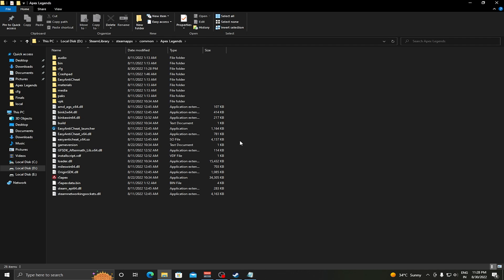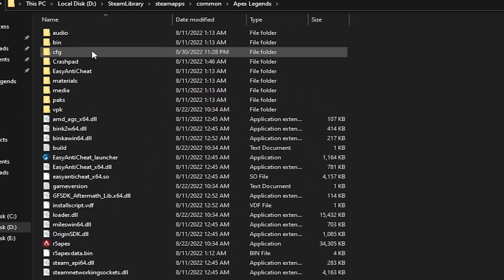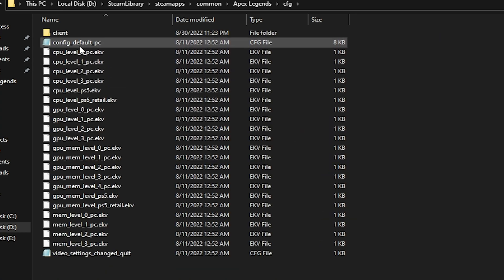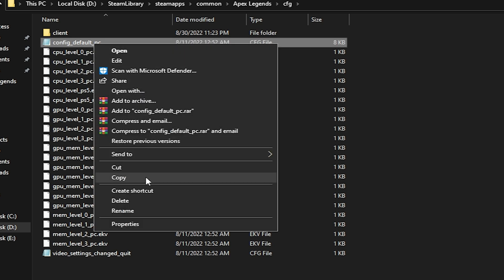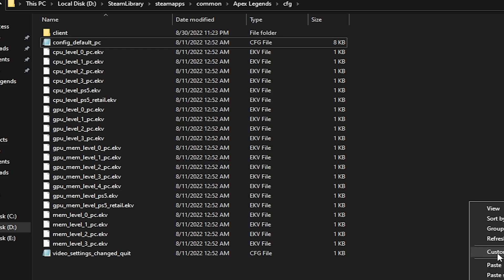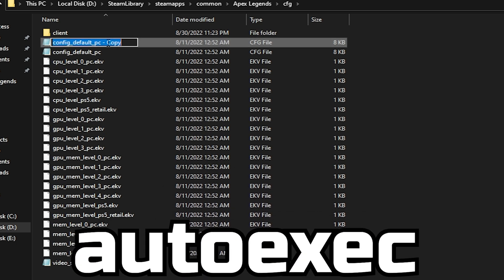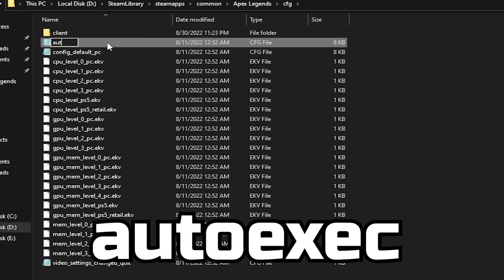It will take you to that directory in which your Apex Legends is installed. Once you are in that directory, click on the cfg folder and then you can see here there is a file named videoconfig_default_pc. Just copy it and paste it in the same directory and just rename this file as autoexec.